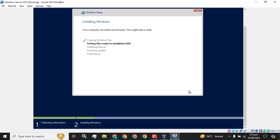The installation process just has been started. Currently it is getting files ready for the installation.